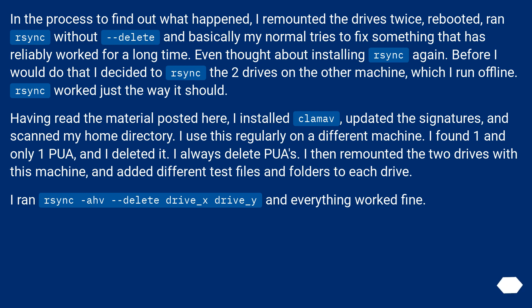I use this regularly on a different machine. I found one and only one PUA, and I deleted it. I always delete PUAs. I then remounted the two drives with this machine, and added different test files and folders to each drive.